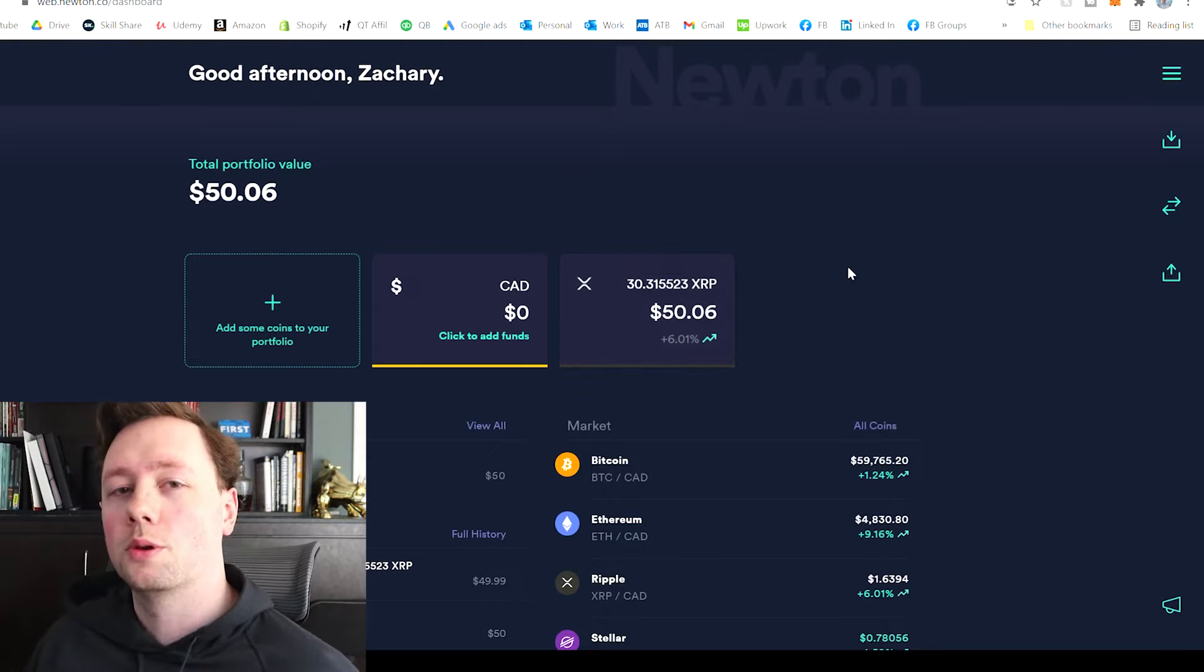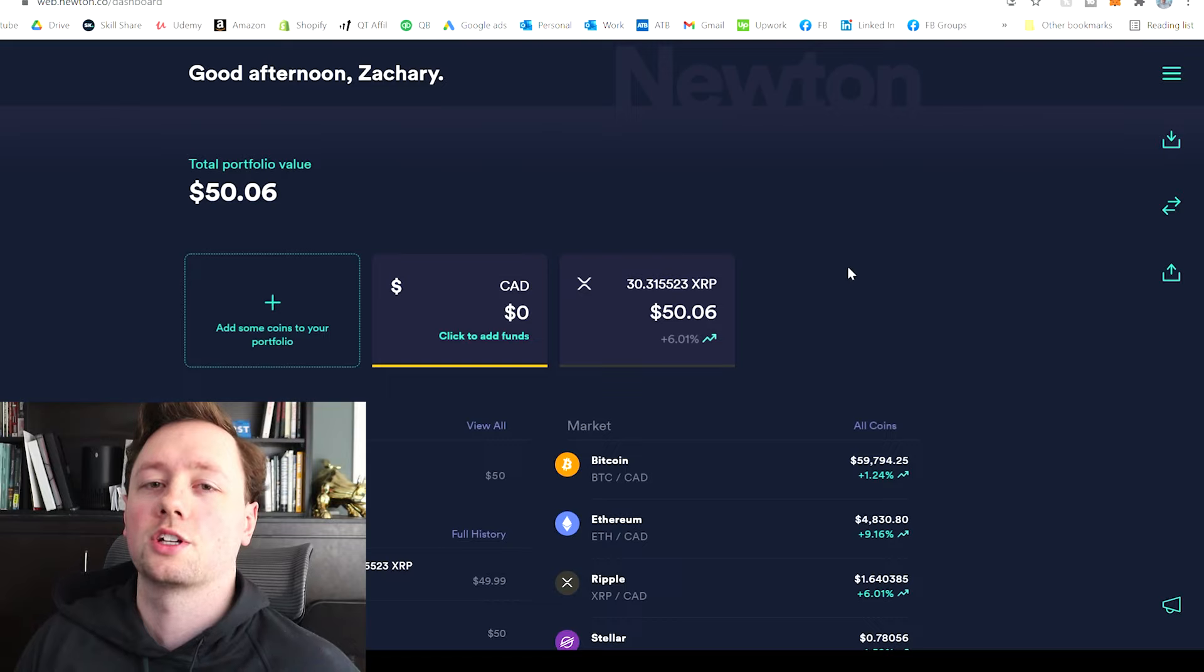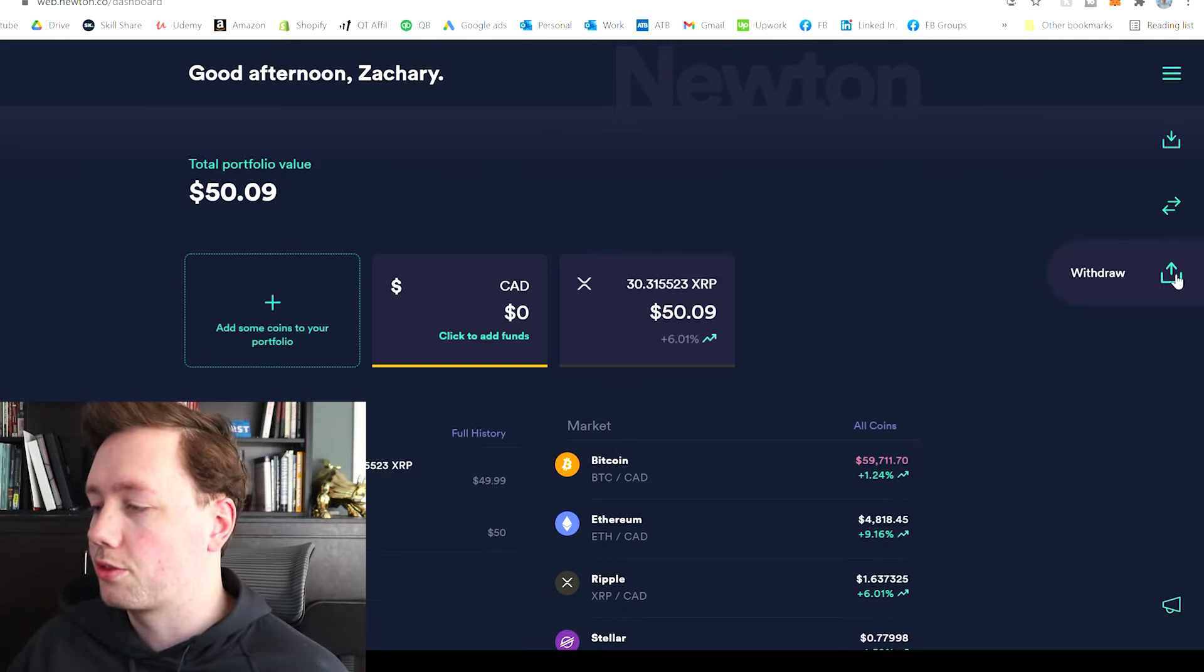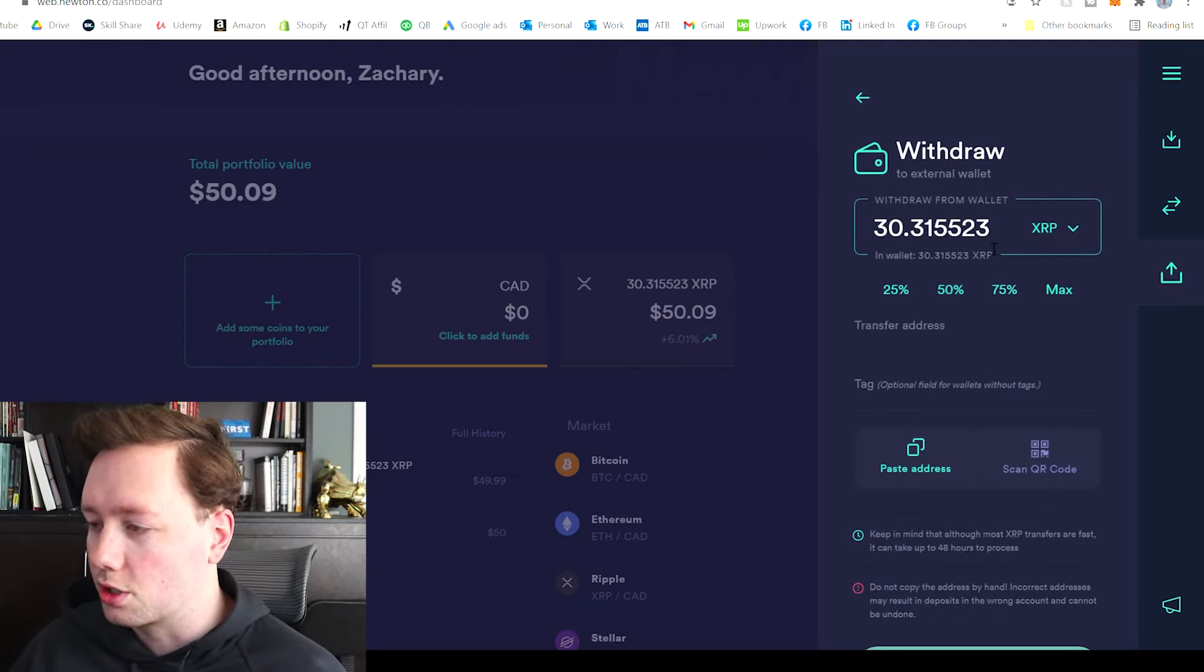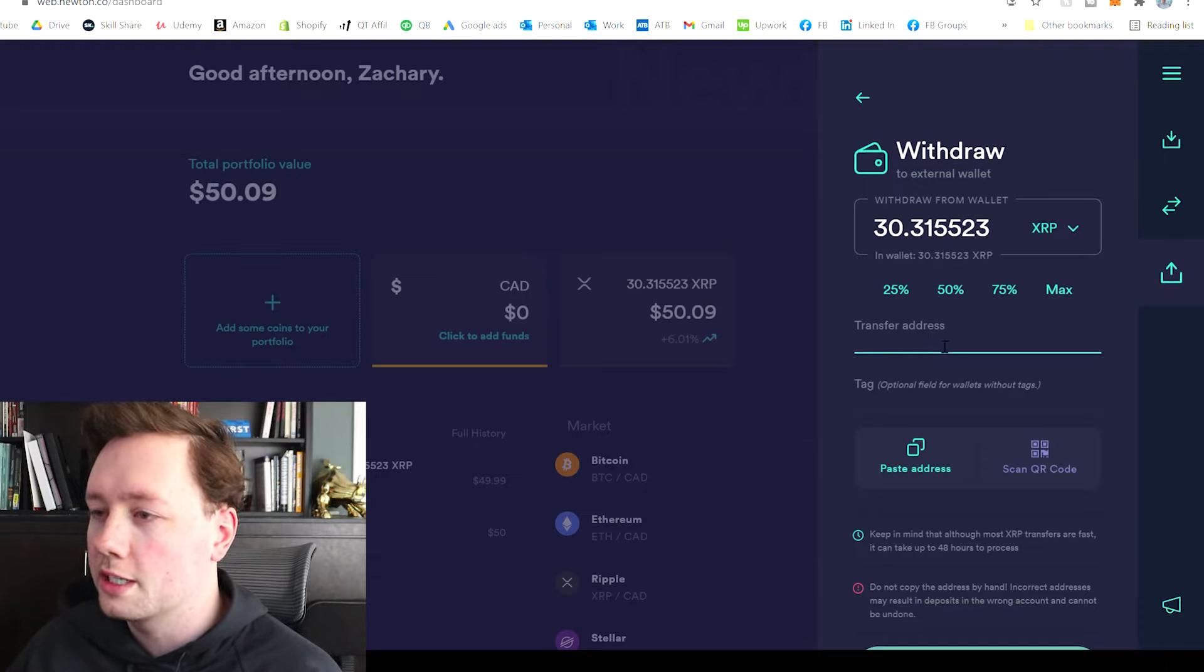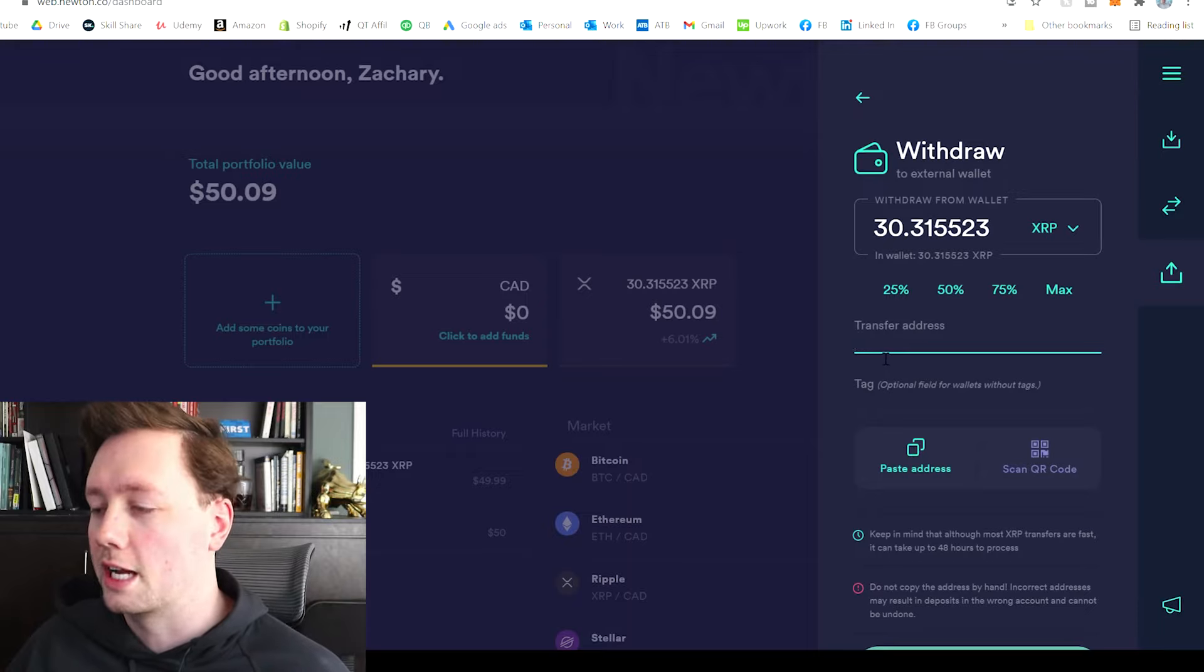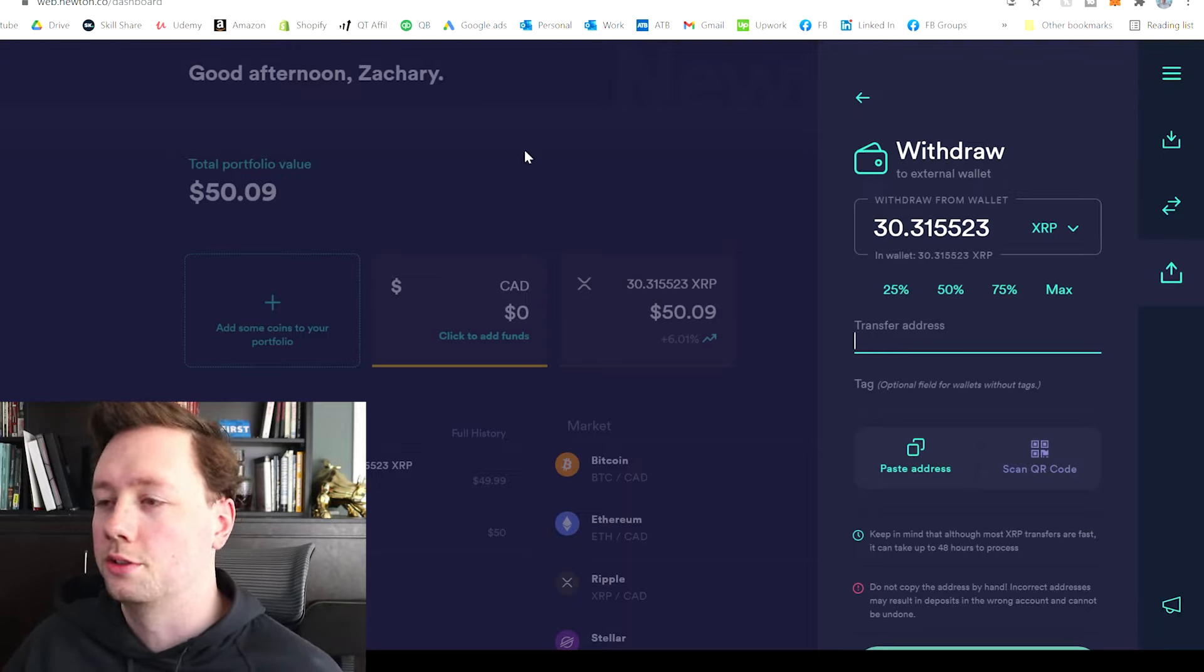But now what we want to do is now that our funds are in crypto but they're on Newton, we want to transition them to Binance. And all we are going to do is go to withdraw right here. And then we are going to go to crypto to wallet. And so we're going to click on maximum. That's going to pull out all of my XRP. And then down here, you can see it says transfer address and tag. So what I need to do is now go into Binance and get my transfer address or my wallet address for XRP in Binance. So that's what we're going to do now.